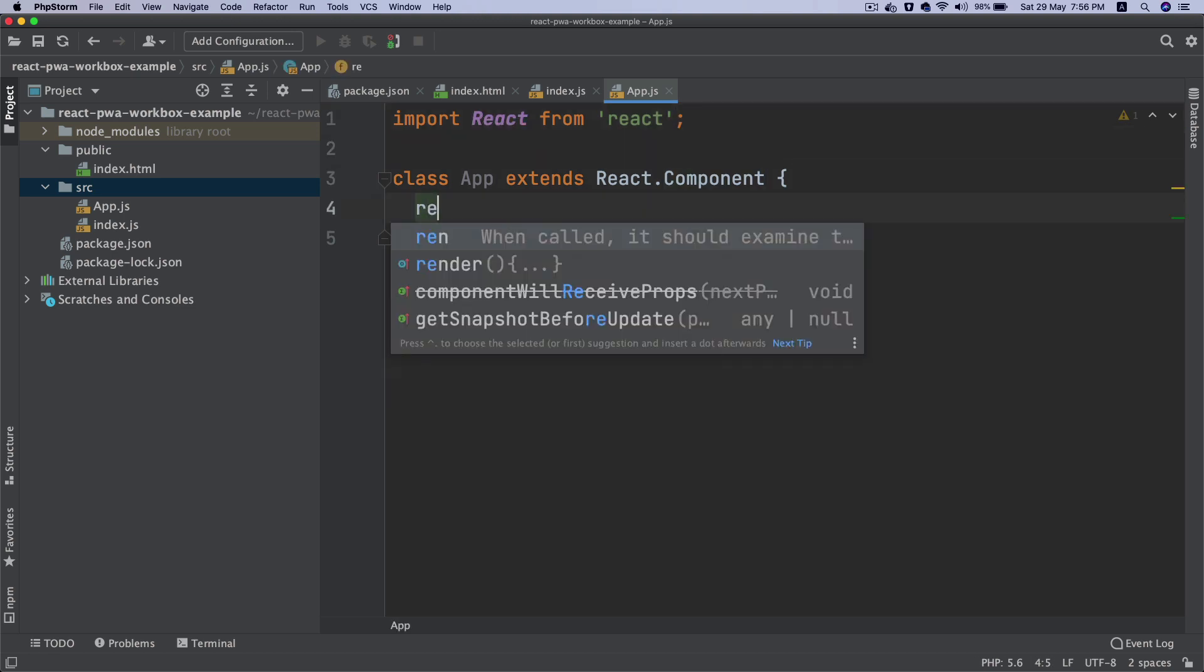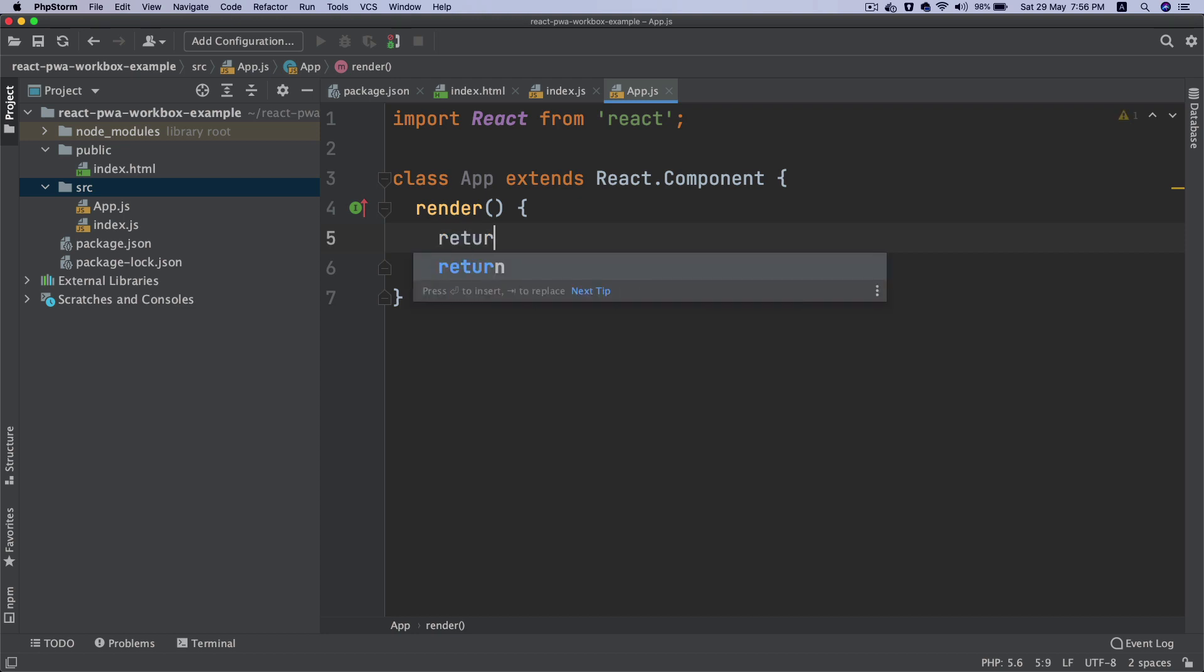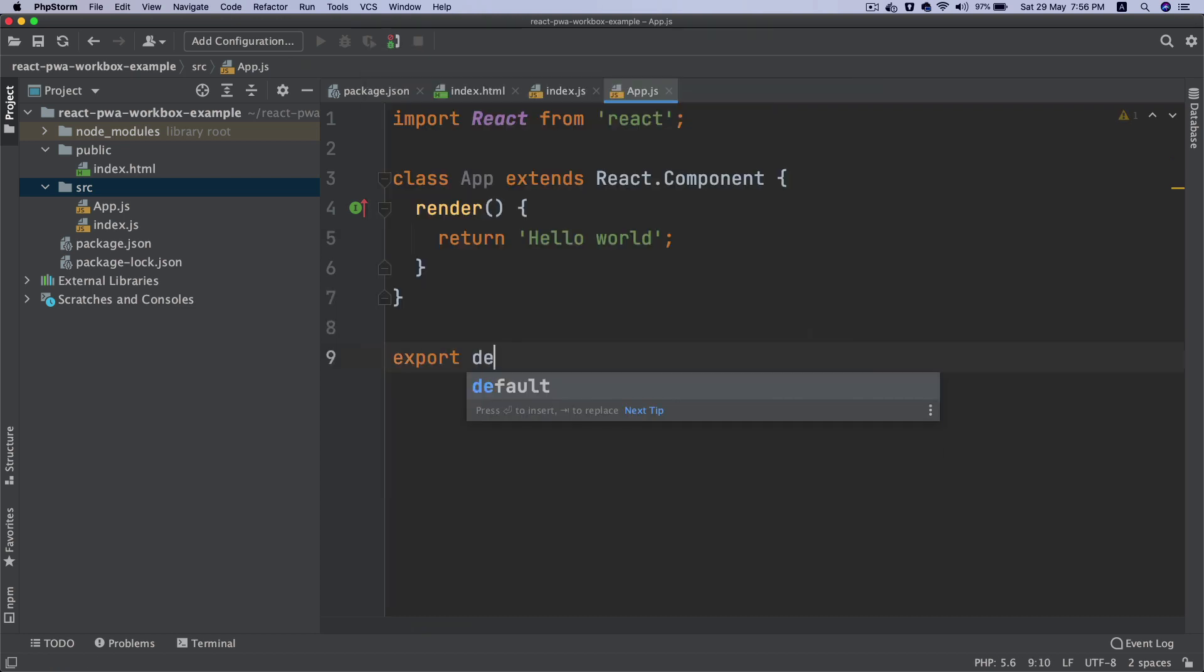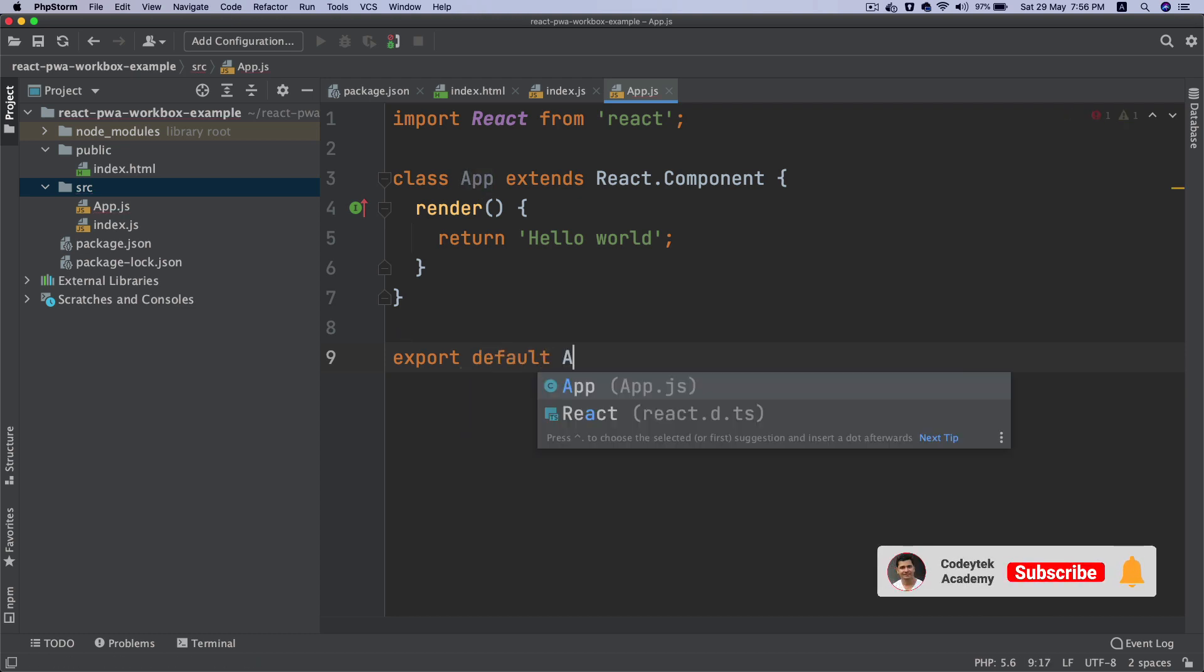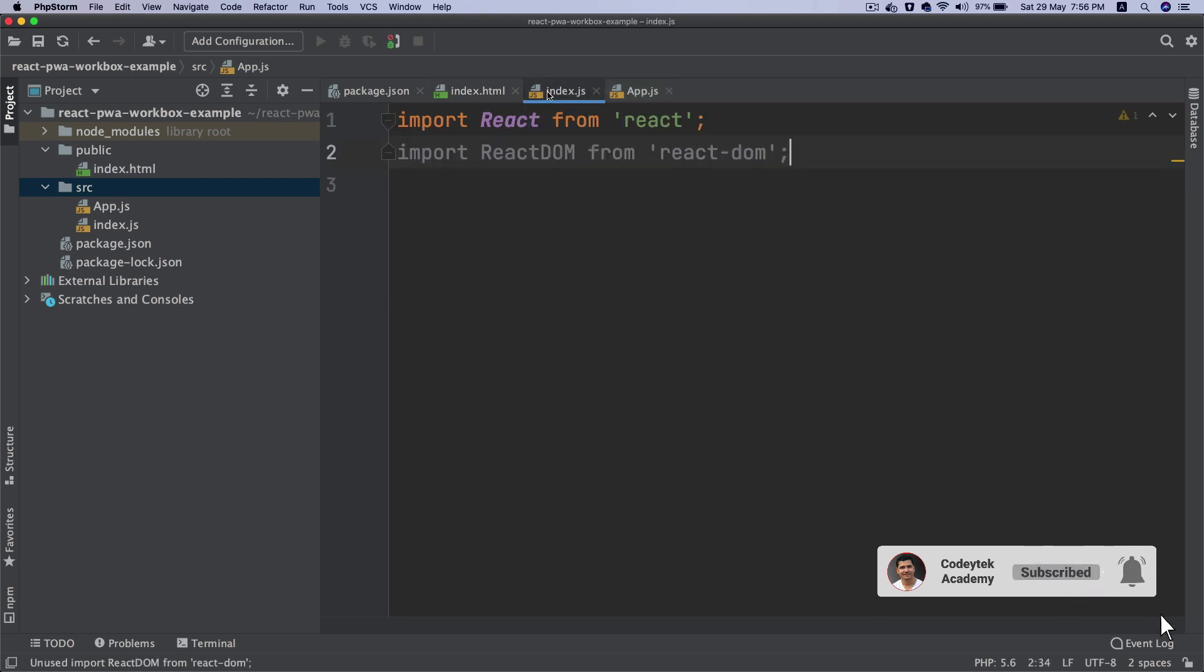It's going to have a render function, so whatever this outputs will be displayed on the page. For now I'll just return Hello World, our traditional Hello World. Then we'll export it with export default App.